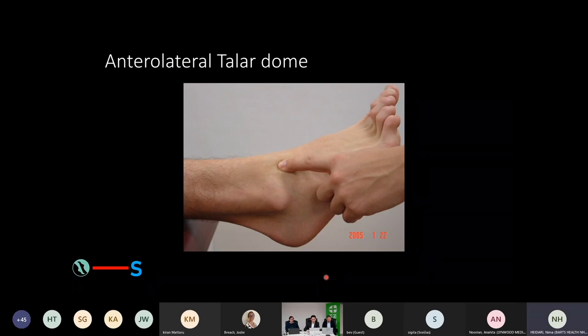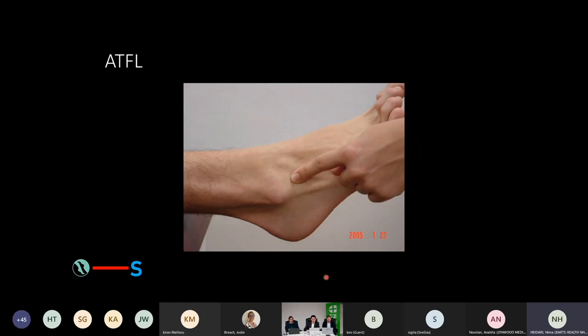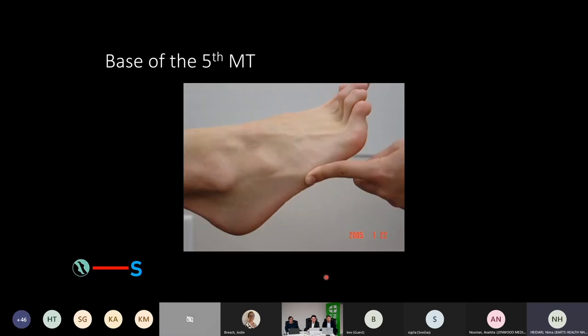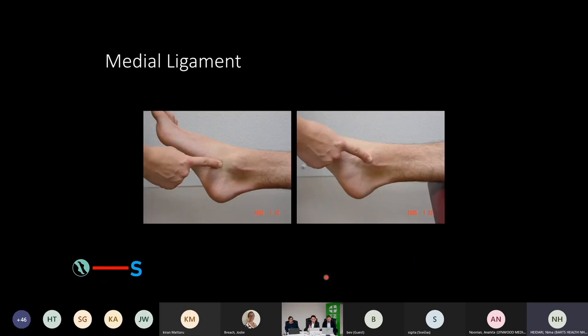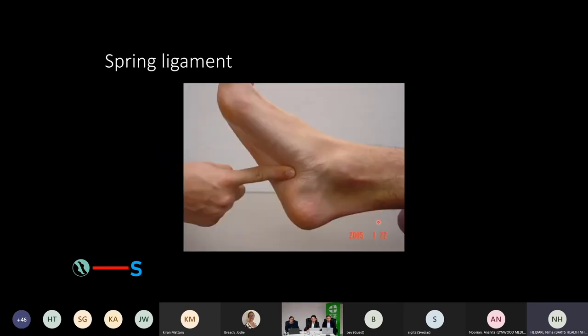You have the anterolateral portion of the talar dome and the ATFL itself. Usually in patients who have injury to their ankle, this is the area where you have synovitis and a bit of puffiness. At the base of the fifth metatarsal, when you have inversion injuries, you can have accompanied injuries such as fracture of the base of the fifth metatarsal, so it's important to palpate there. The medial side can also be injured — on the left-hand side is the talar part of the medial malleolus, and on the right is the malleolar part and insertion of the ligament. Deeper inside the instep, we have the spring ligament.